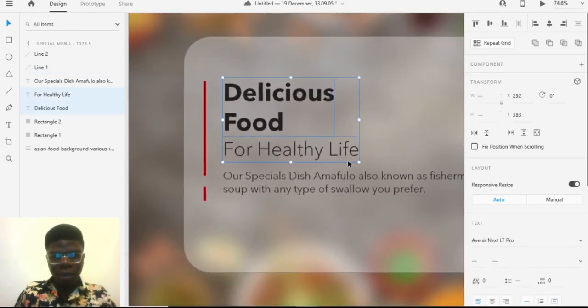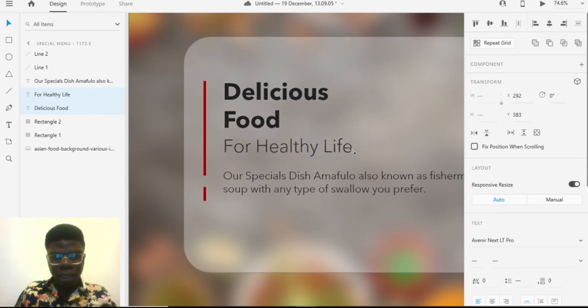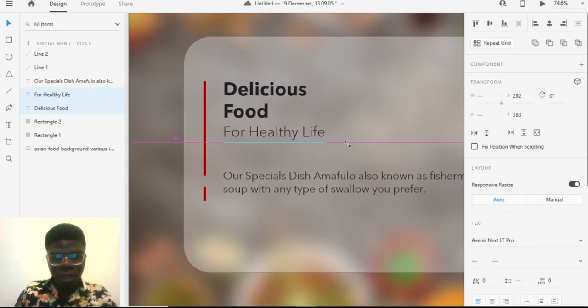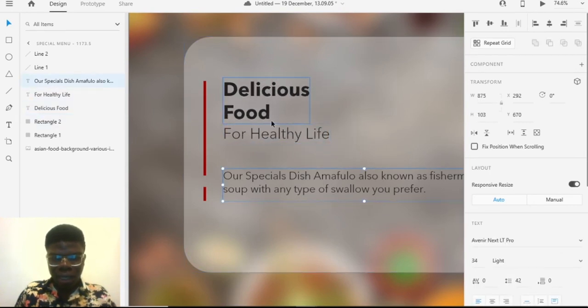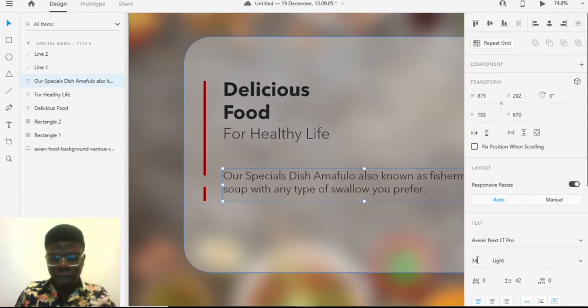I think I need more space for my design to breathe, so let me adjust this second rectangle — maybe about 60 on one side and 20 on the other.